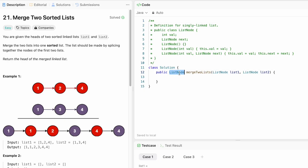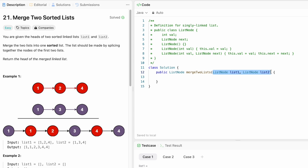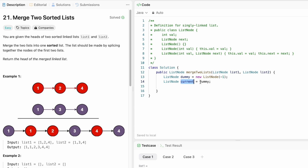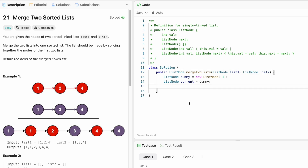Now let's implement this in Java. The return type is ListNode because we return the head of the merged linked list. The function takes list one and list two as its parameters. We start by creating the dummy node with value minus one, then create another ListNode called current and point it to dummy. At the end we can return dummy dot next. The while loop iterates as long as both list one and list two are not null.